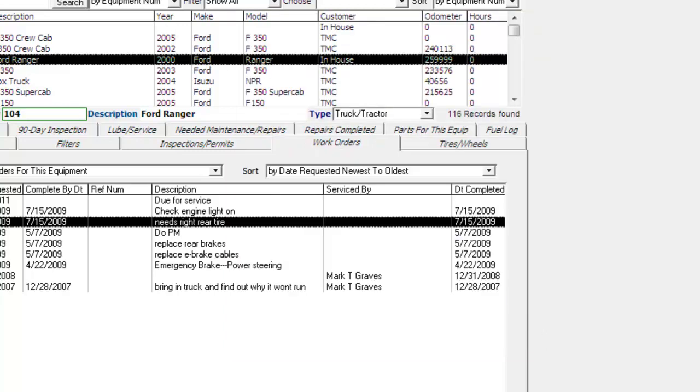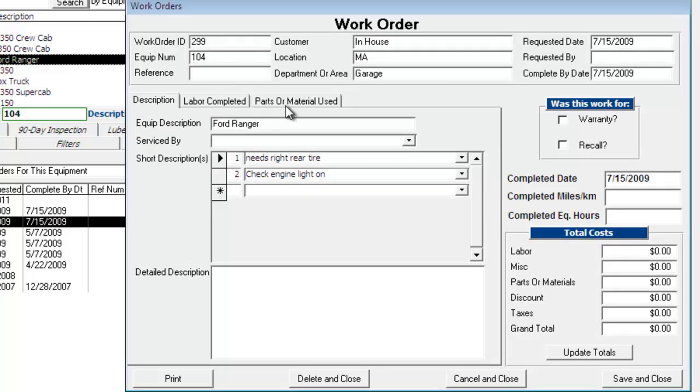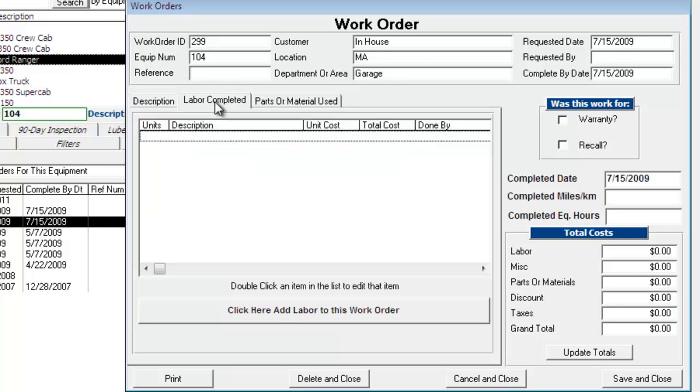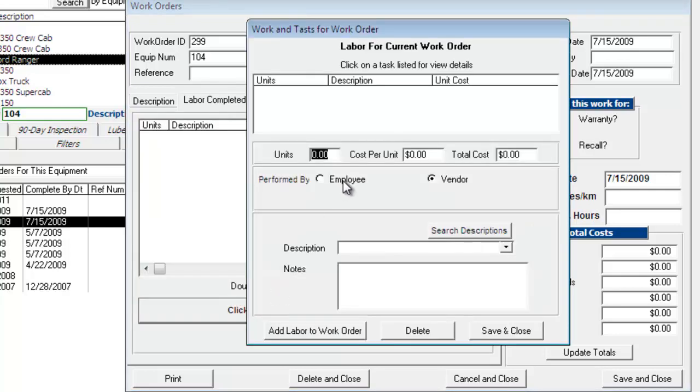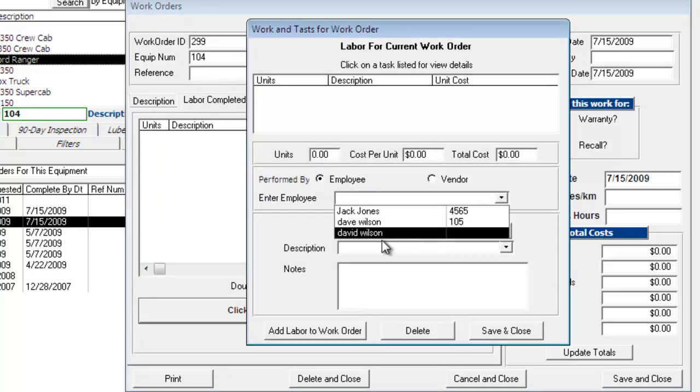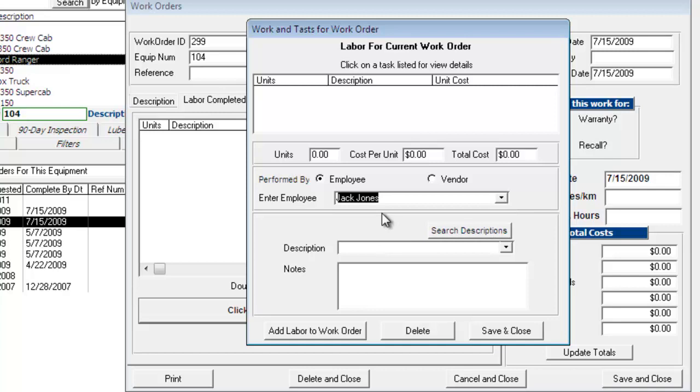And then go back over here to this work order. Go to labor. Go to labor completed. Add labor. Employee. And you can see Jack Jones is available now.